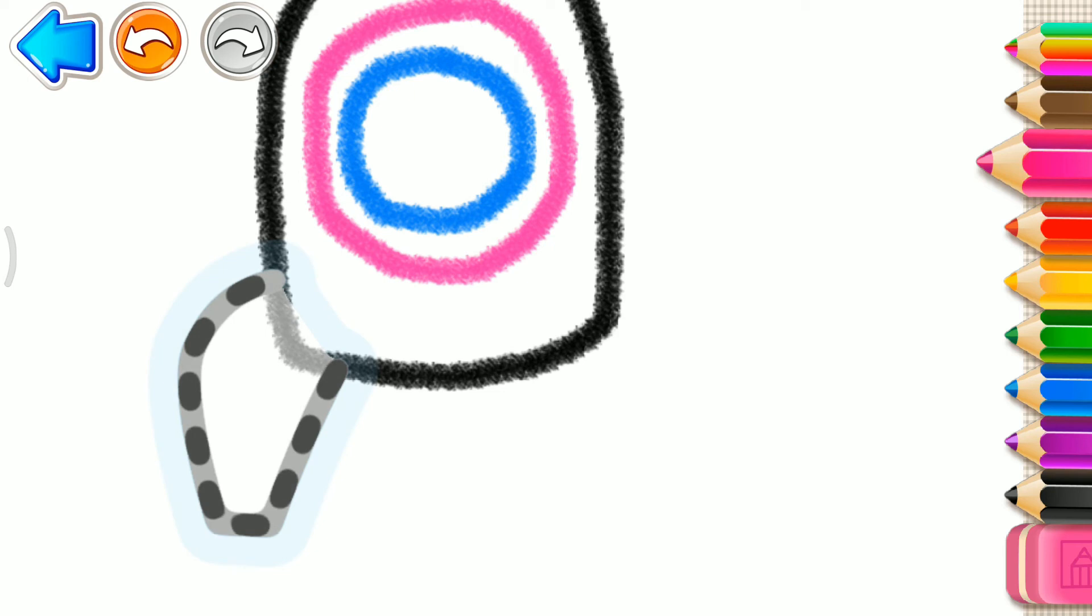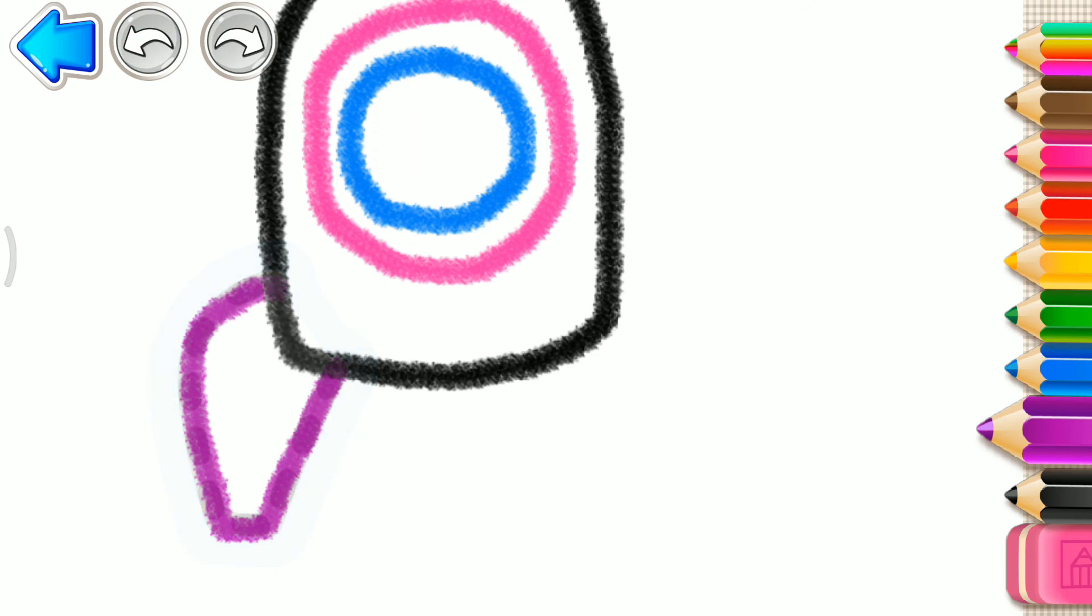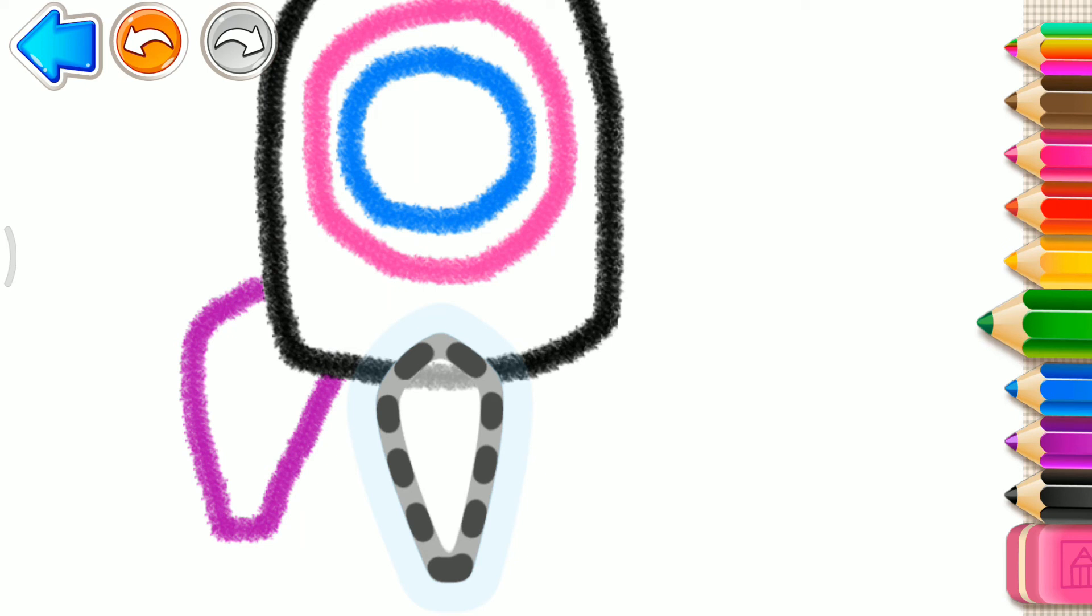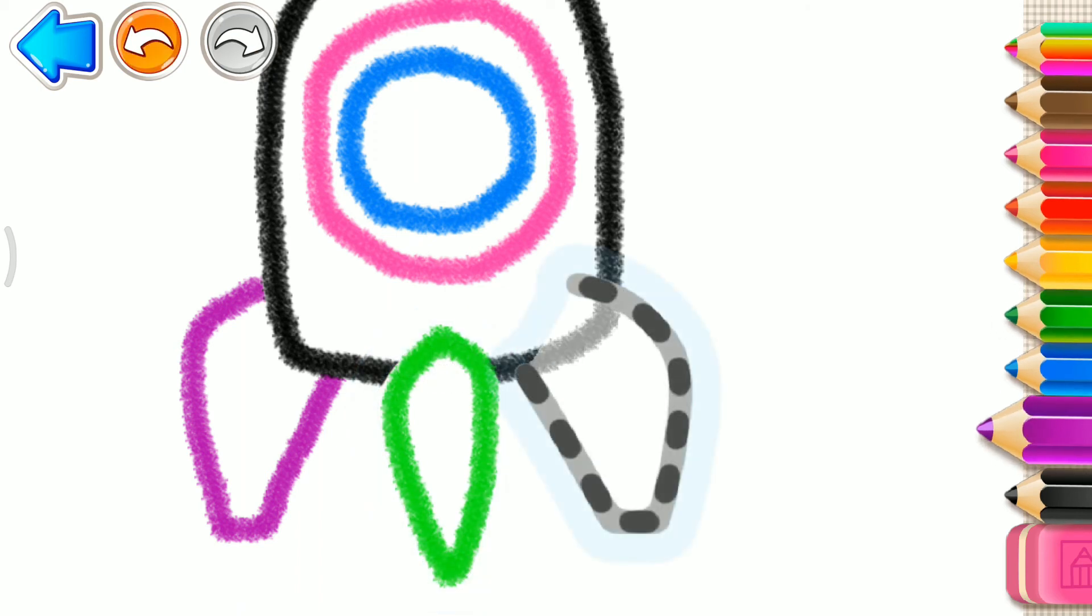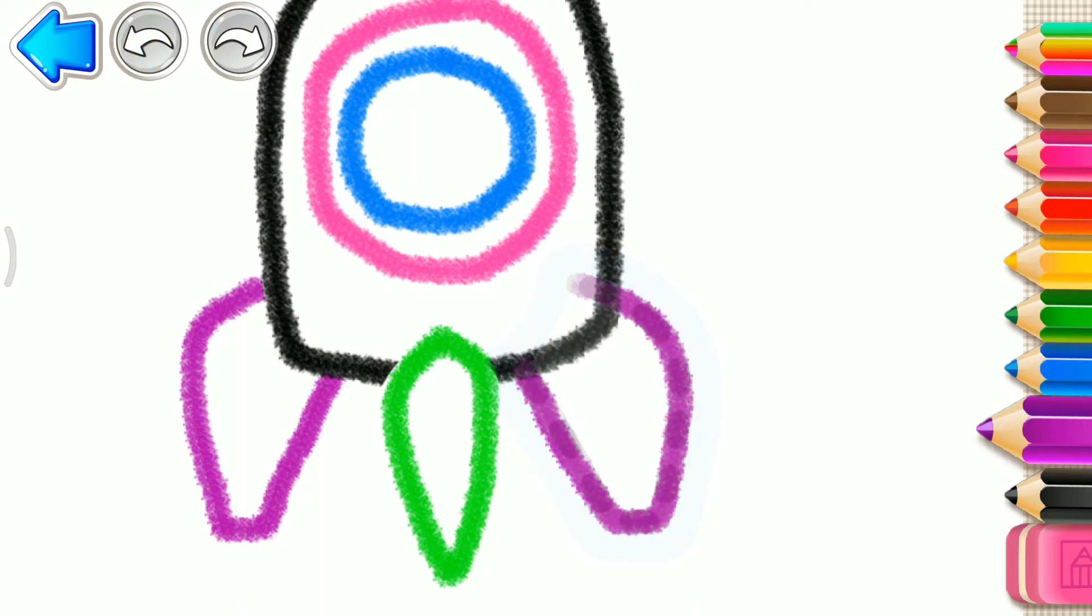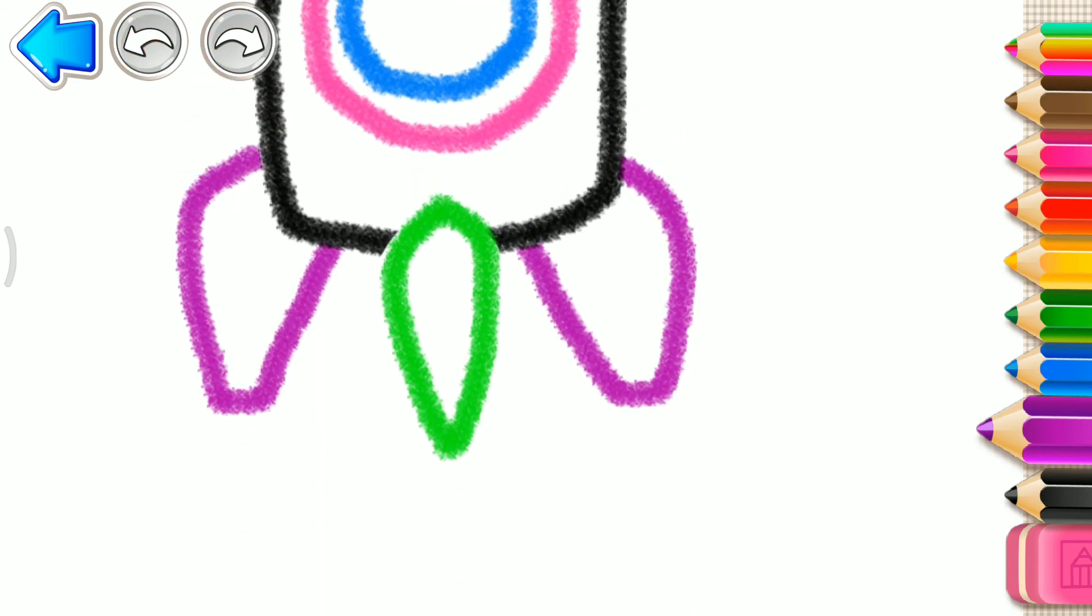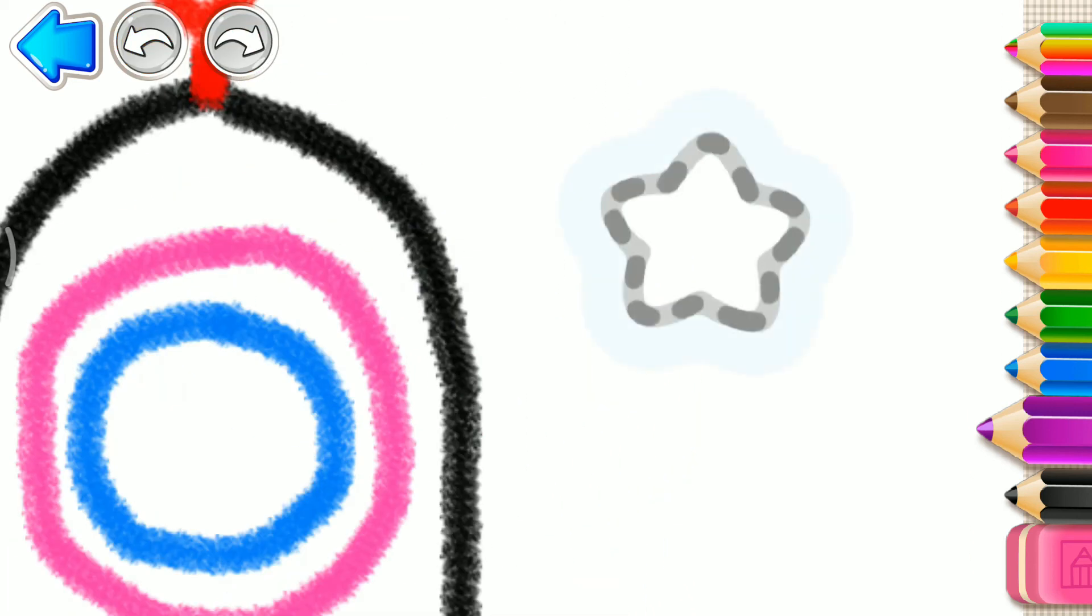Now draw a fin for your rocket. Violet. Blue. One more. Green. And one more. Blue. Good job.